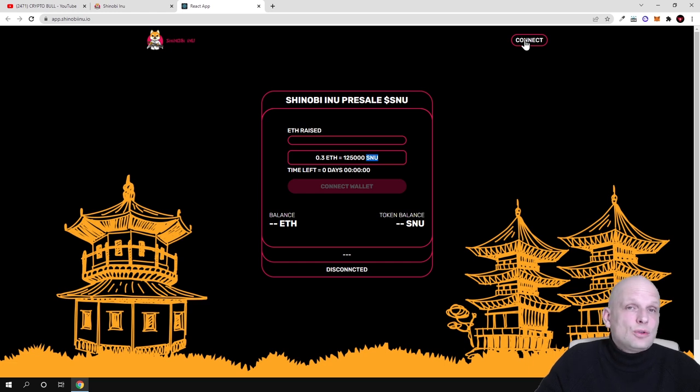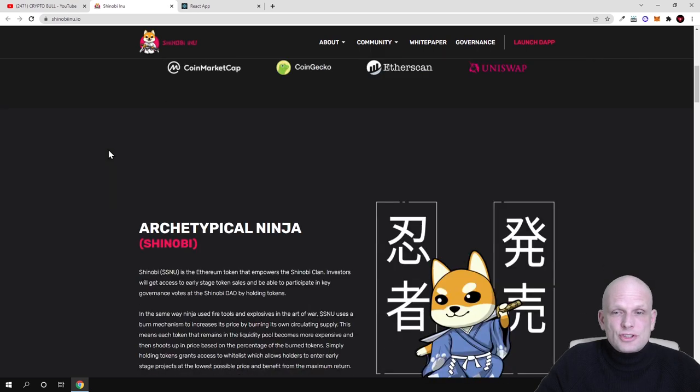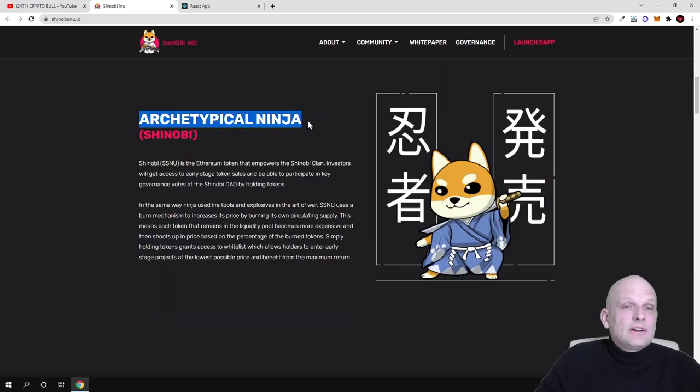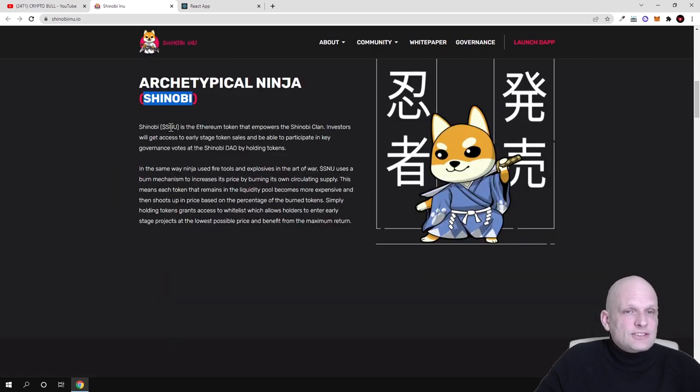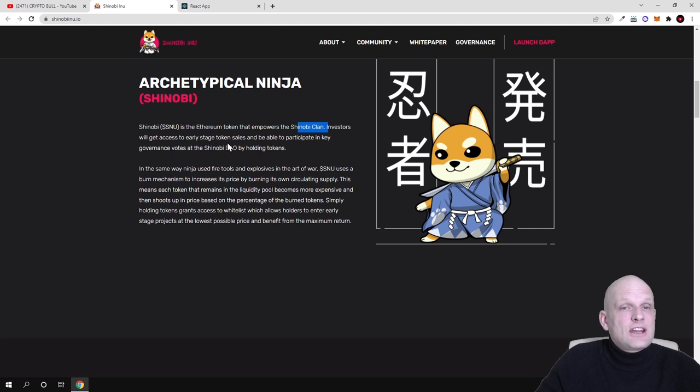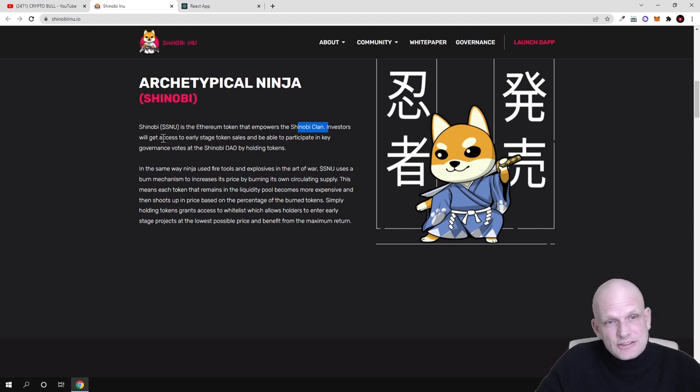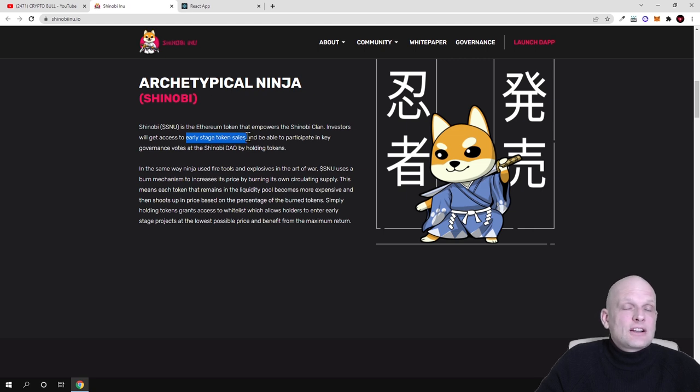Now let's go back to the project. Archetypical ninja and Shinobi SINU is the Ethereum token that empowers the Shinobi clan, and investors will be able to access early stage token sales. This is exactly what I was talking about guys - early stage token sales, so there will be new project launches, new cryptocurrency project launches which will be executed on Shinobi platform.